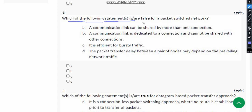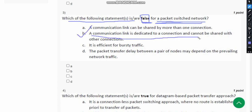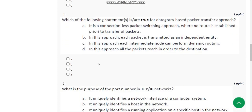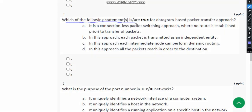Third question: Which of the following statements is or are false for a packet-switched network? For the third question, I believe the only solution is Option B — 'A communication link is dedicated to a connection and cannot be shared with other connections.' There may be chances of another solution, but I got only one, so it's better to go with one answer to at least get partial marks. If you find another solution, please comment below.